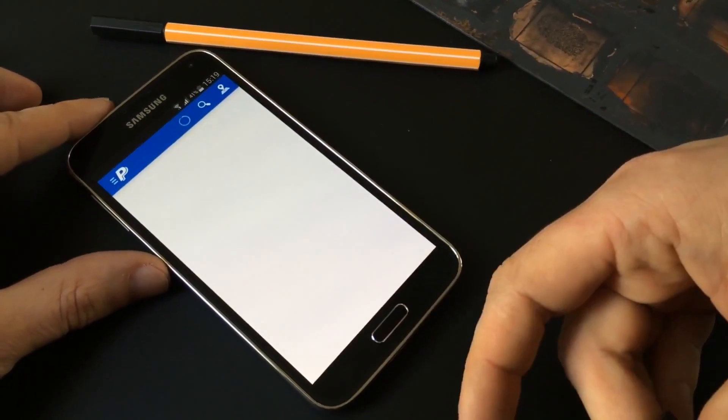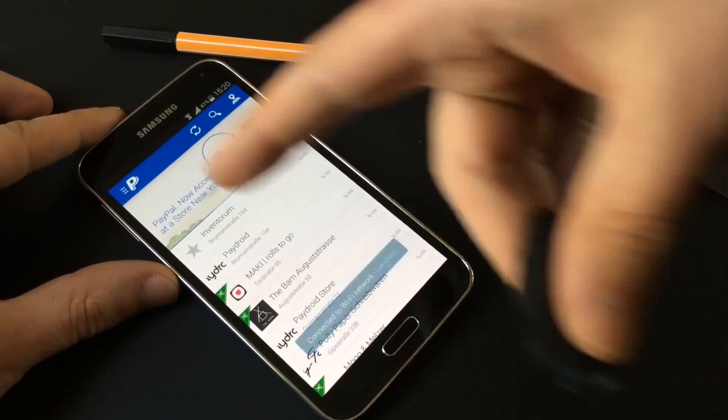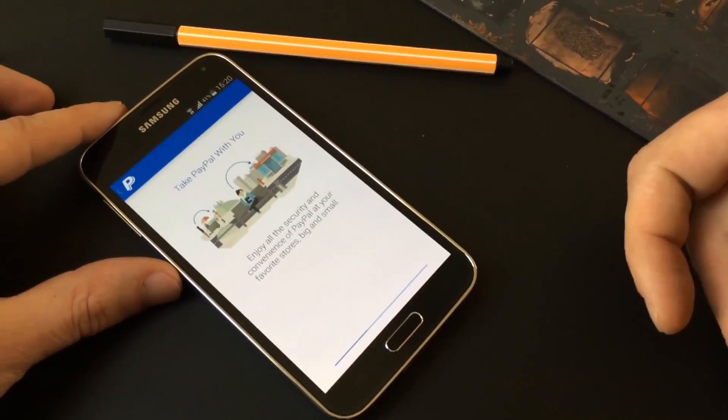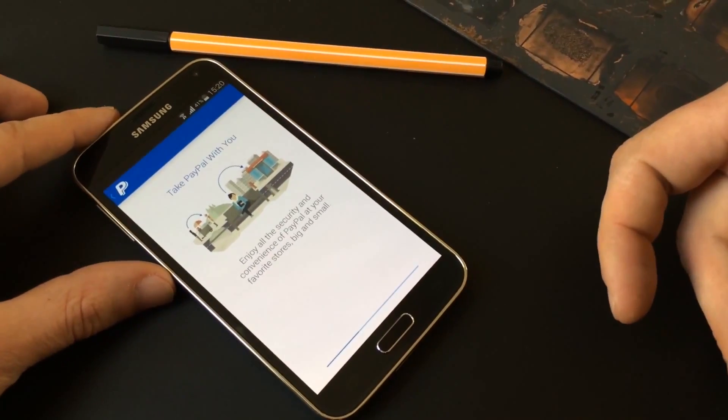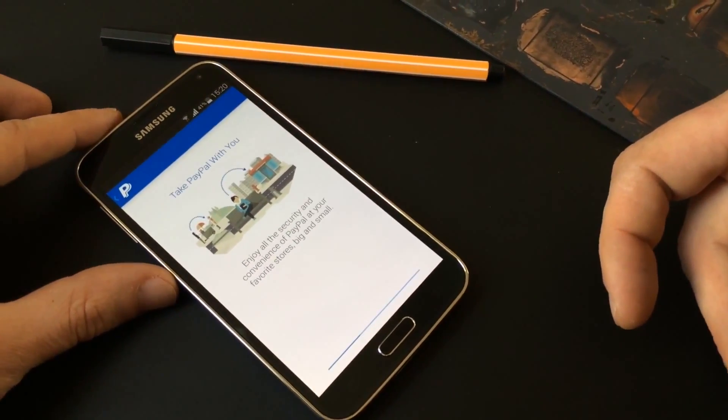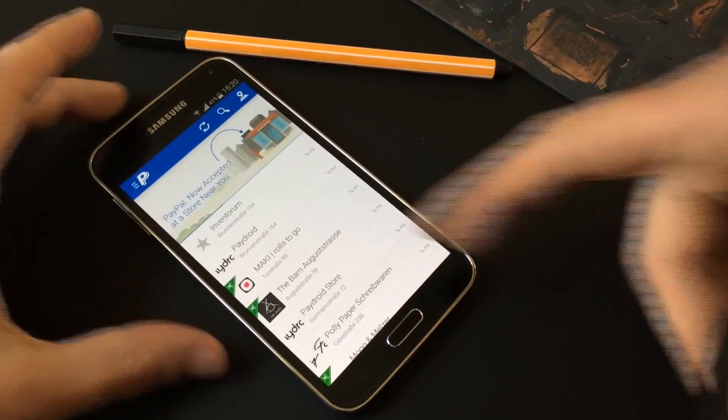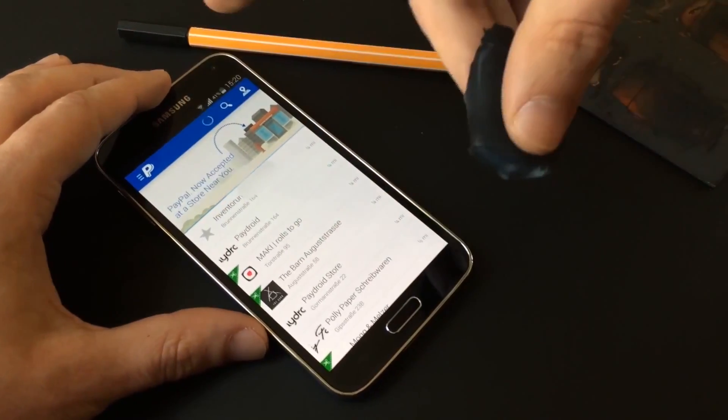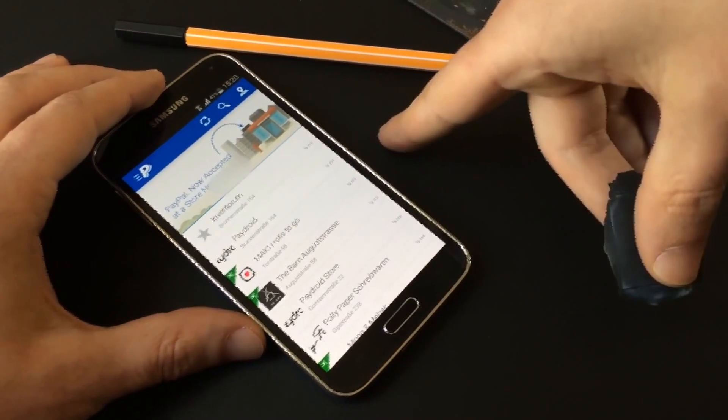Incorporation of fingerprint authentication into highly sensitive apps such as PayPal gives a would-be attacker an even greater incentive to learn the simple skill of fingerprint spoofing.